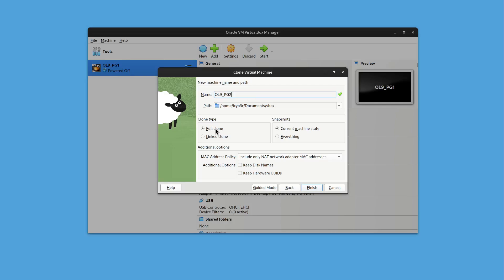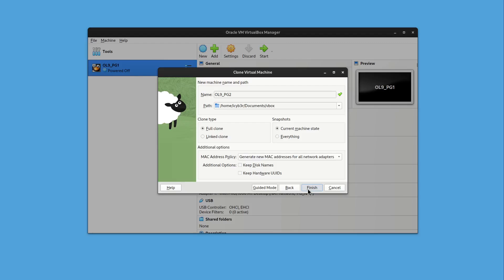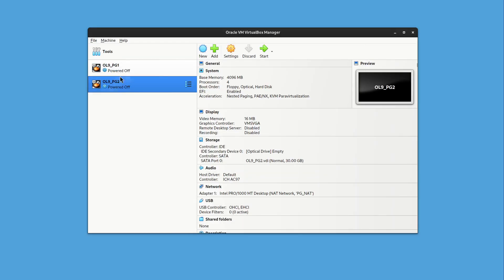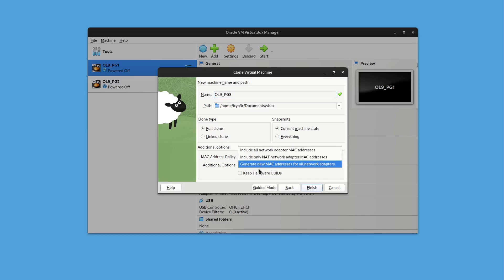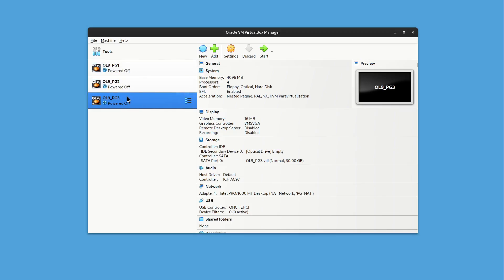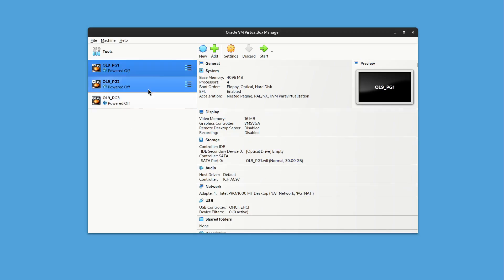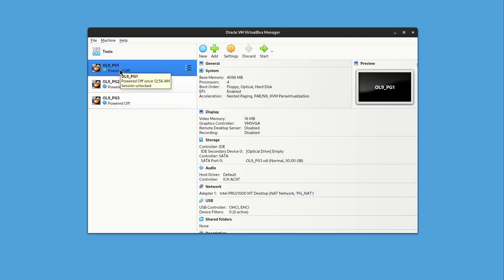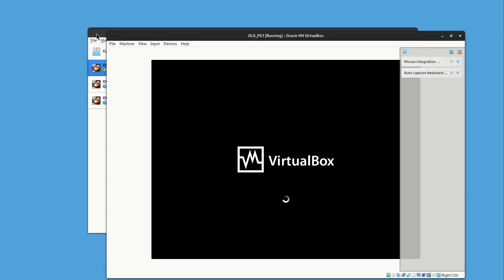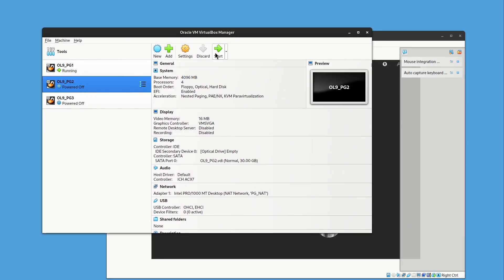Name the clone by removing 'one' and adding 'two'. Select Full Clone and Current Machine State, and pick Generate New MAC Address for All Network Adapters, then Finish. We can see the copying progress. Repeat the same process for the third node with the same settings and generate a new MAC address. We now have three nodes. Make sure all three nodes have the same network, then power them all up.